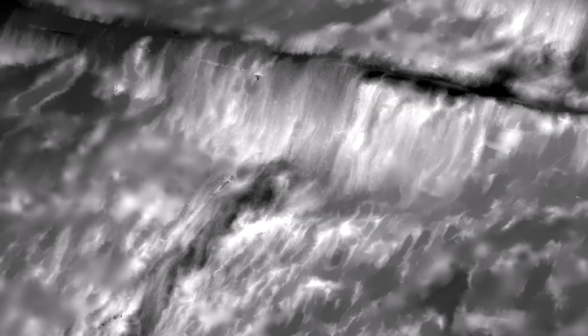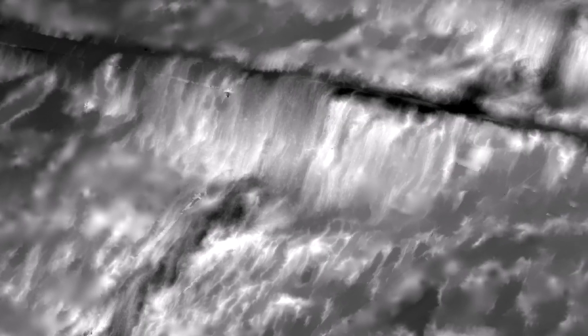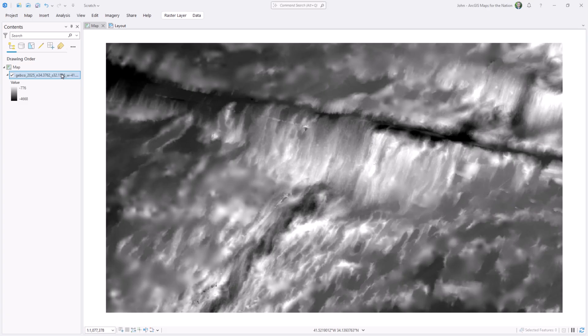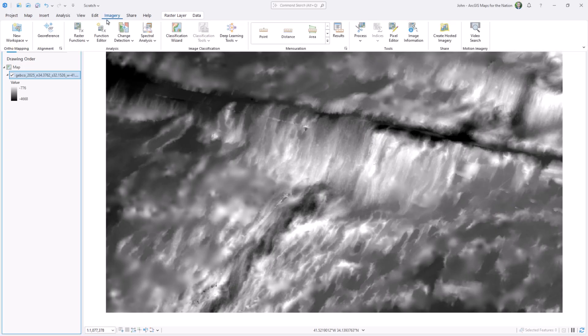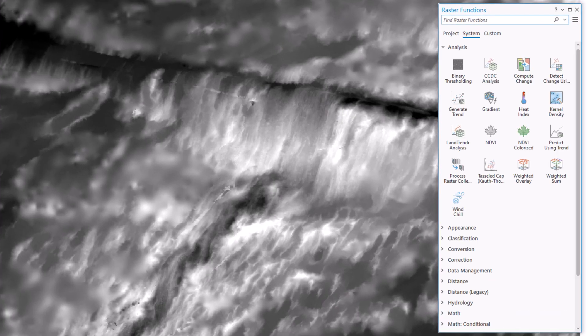Anyway, my first order of business will be just blurring the heck out of this beautiful, crisp, high-res bathymetry data. Because when it comes to raster data, blur equals generalization.